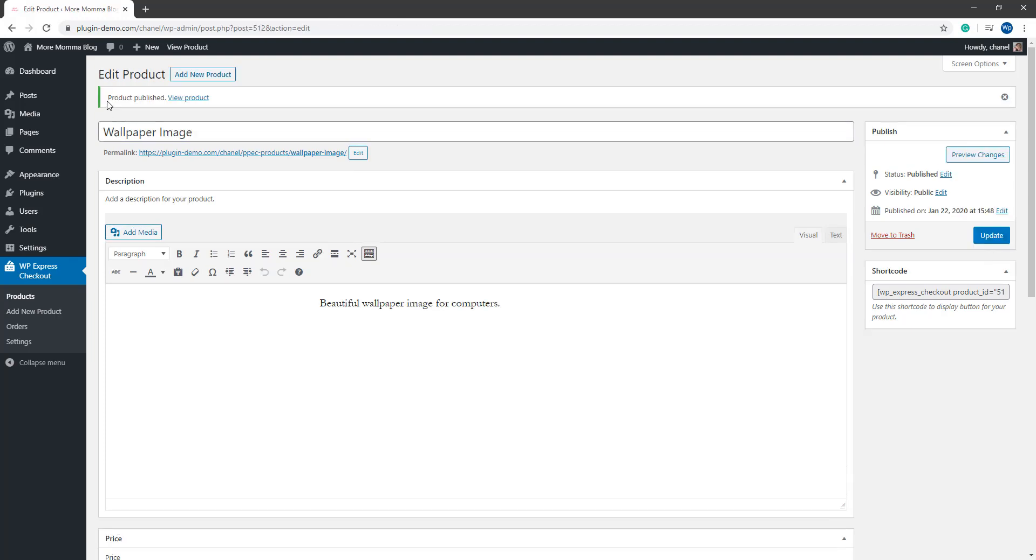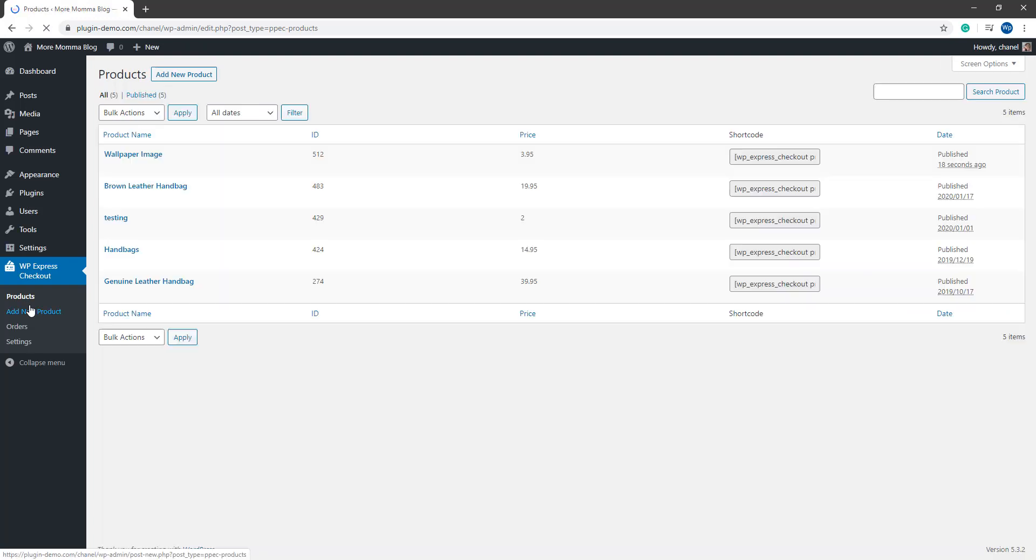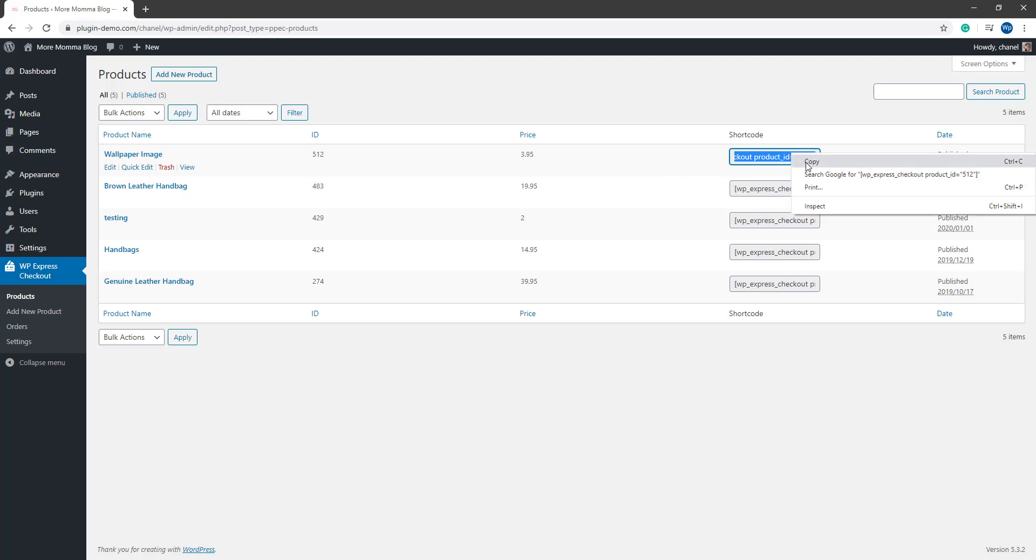Now that my product has been published, I'd like to draw your attention to the shortcode of this product. I can copy the shortcode of this product from here, or I can go and click on the products menu and locate the shortcode of any of the products I've created from that shortcode column. So I just created the wallpaper image and I can copy that shortcode.